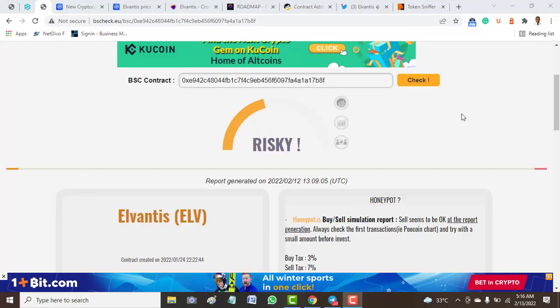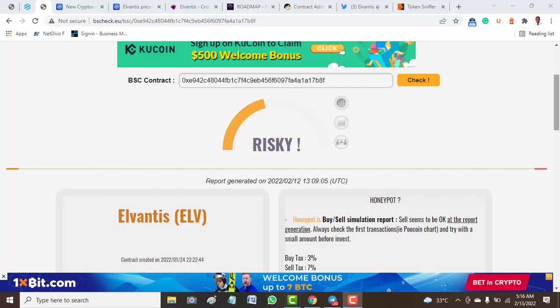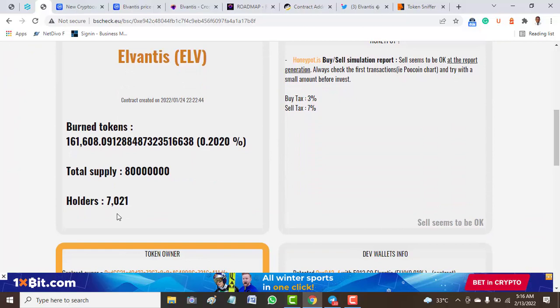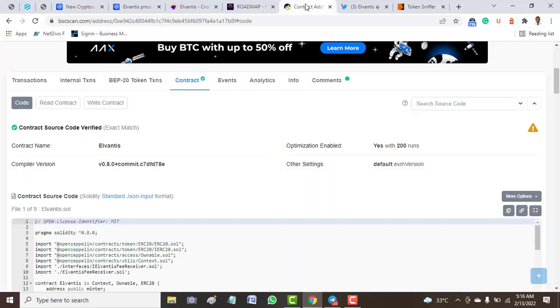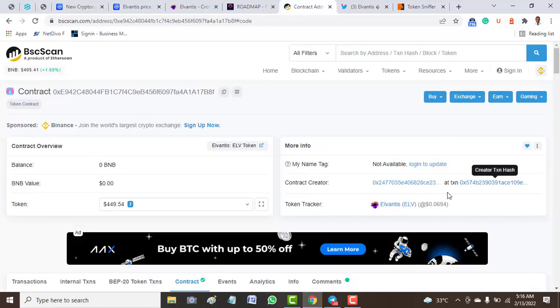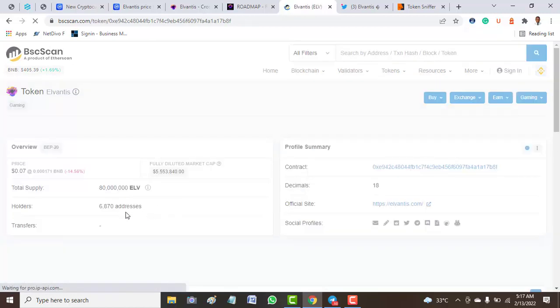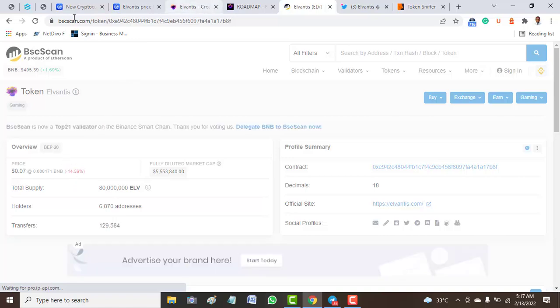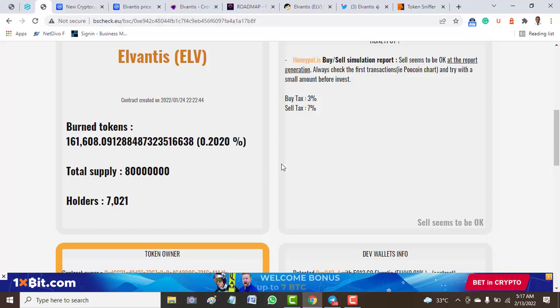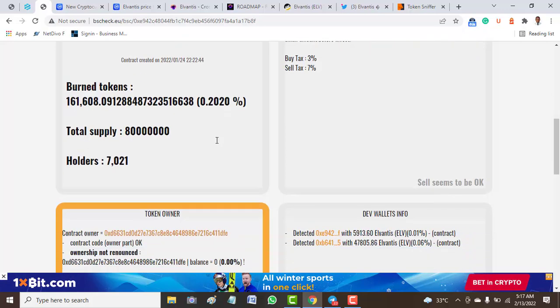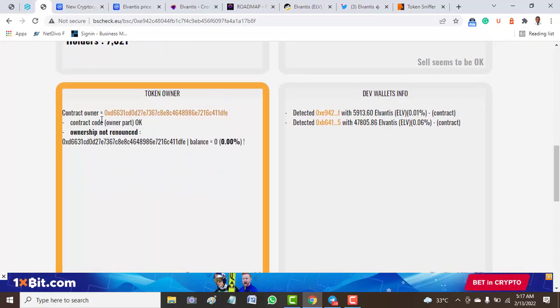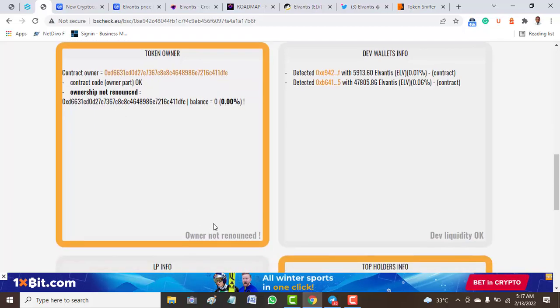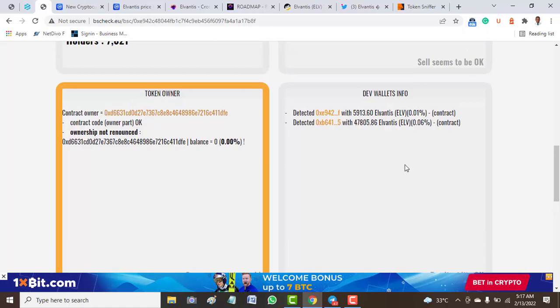On BSCheck, as you can see, the first thing it says is risky. It tells us that this project is risky. Here we have a total account holder of over 7,000 on BSCheck. Compared to what we have from the BSC Scan address, which shows around 6,800 addresses. The token burn is just 0.02 percent, that's a very small amount. Here the contract owner code shows ownership is not renounced. We all know what happens when ownership of a token is not renounced.